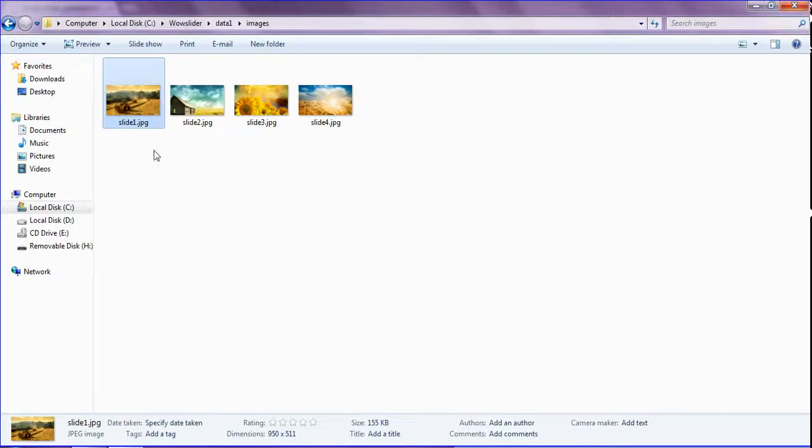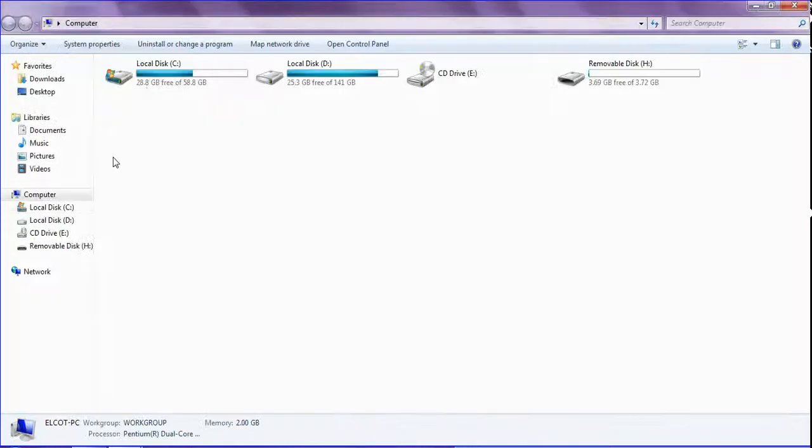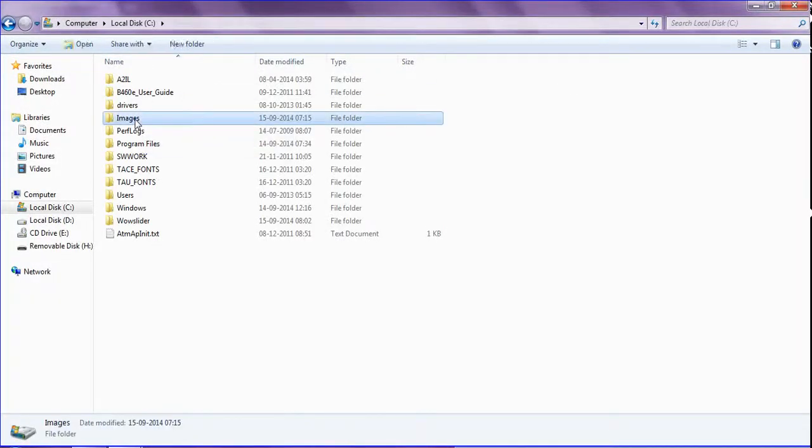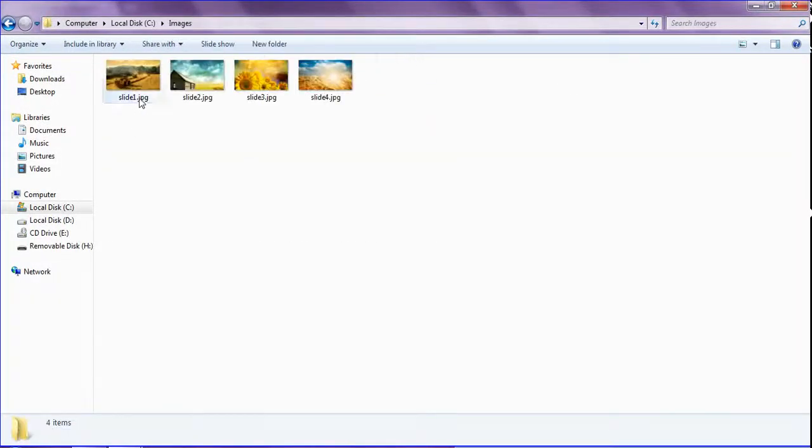So just to replace these images, I'm opening the folder which already has the images.